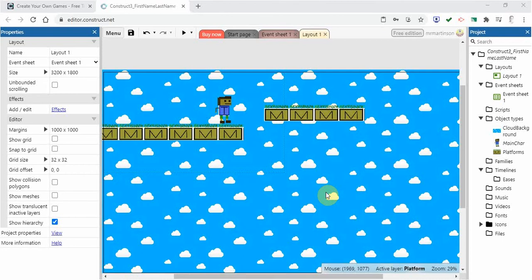Hi everyone and welcome back to our next video in Construct 3. In this video we're going to take a look at a few things. We're going to take a look at how we can get our character to be a little bit more realistic.